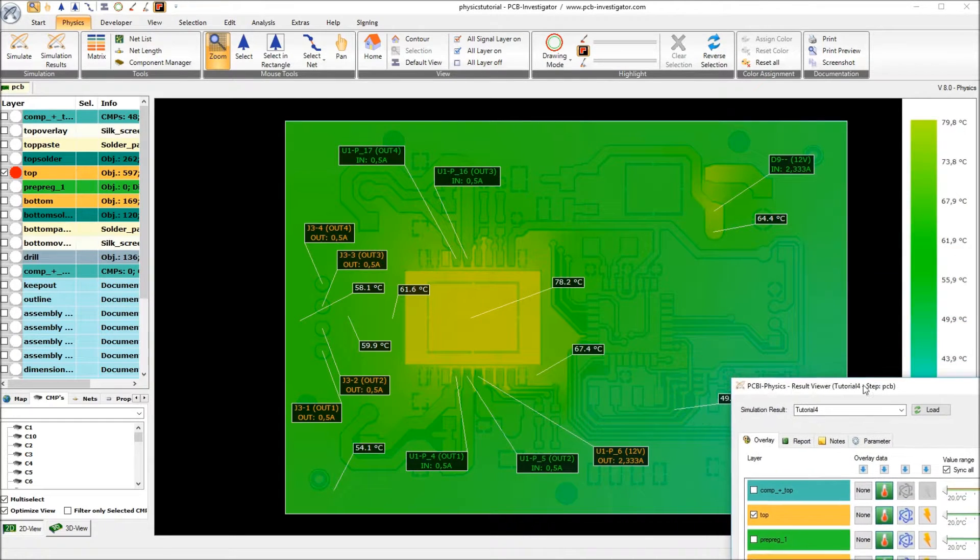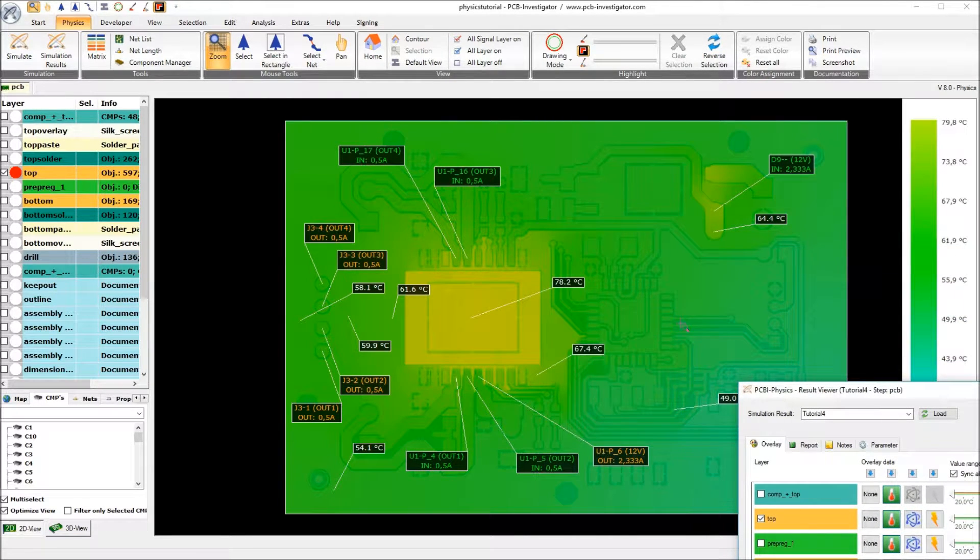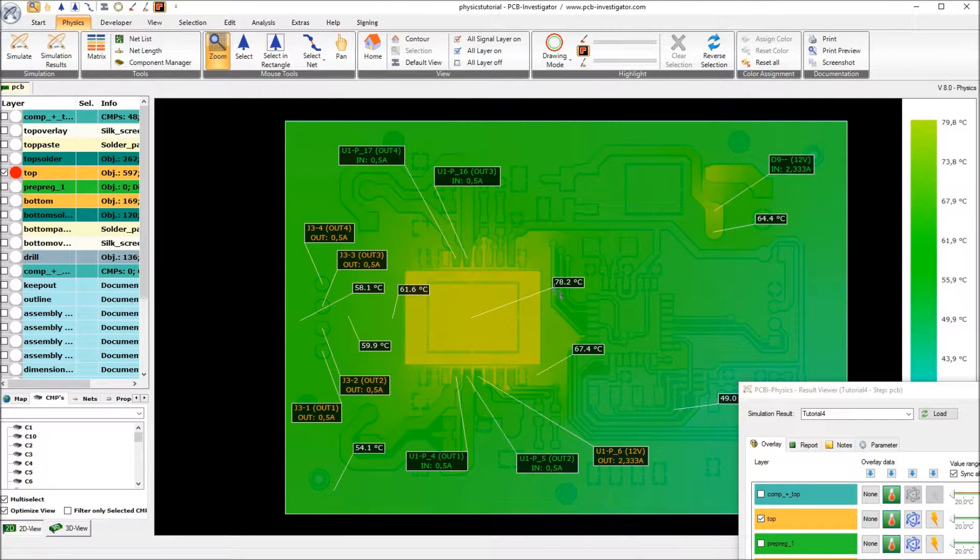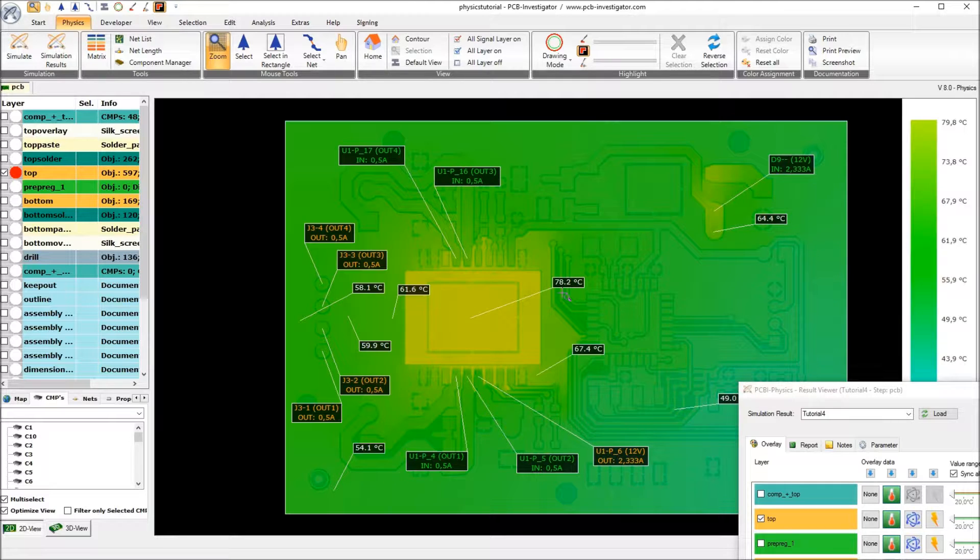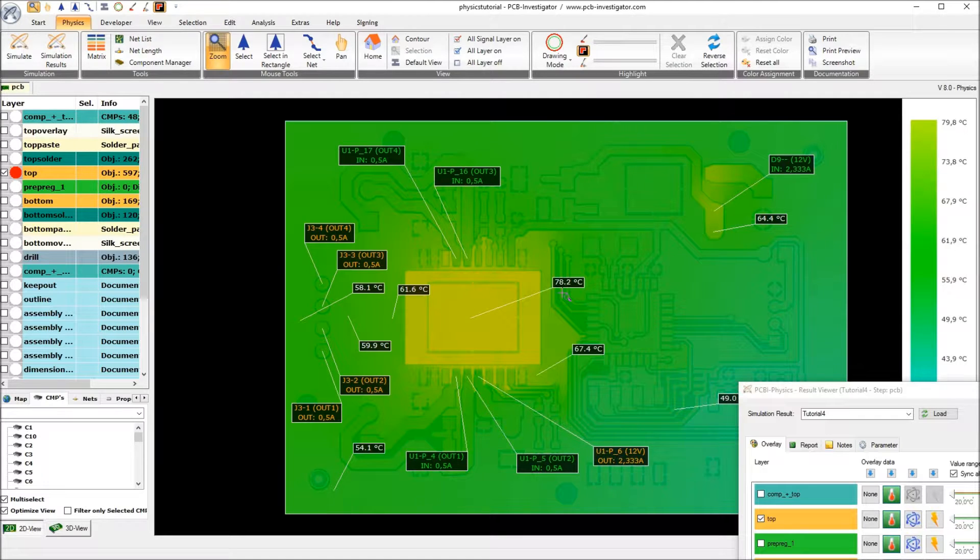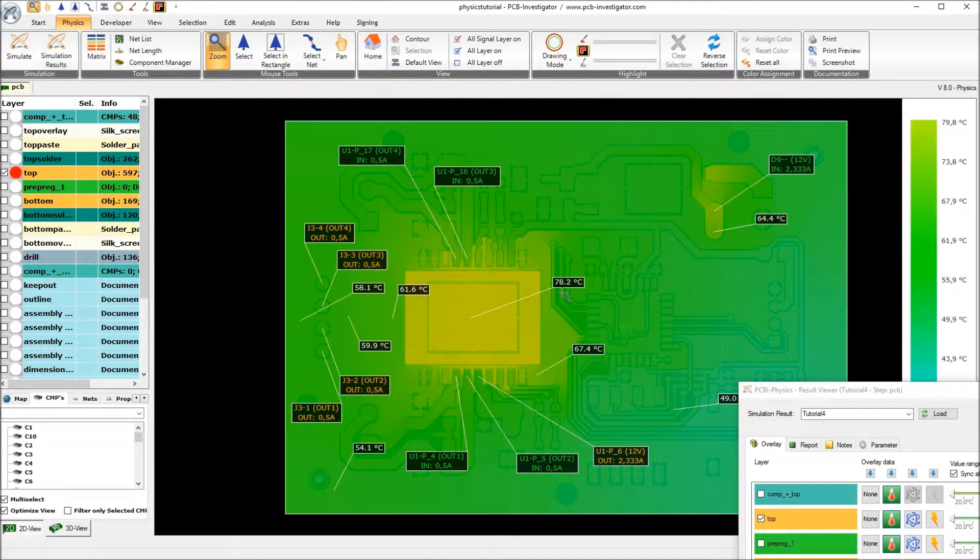Then we see that the temperature on the top layer has only about 78 degrees, which is about 60 degrees less than tutorial number 1 and about 35 degrees less than in tutorial number 3.